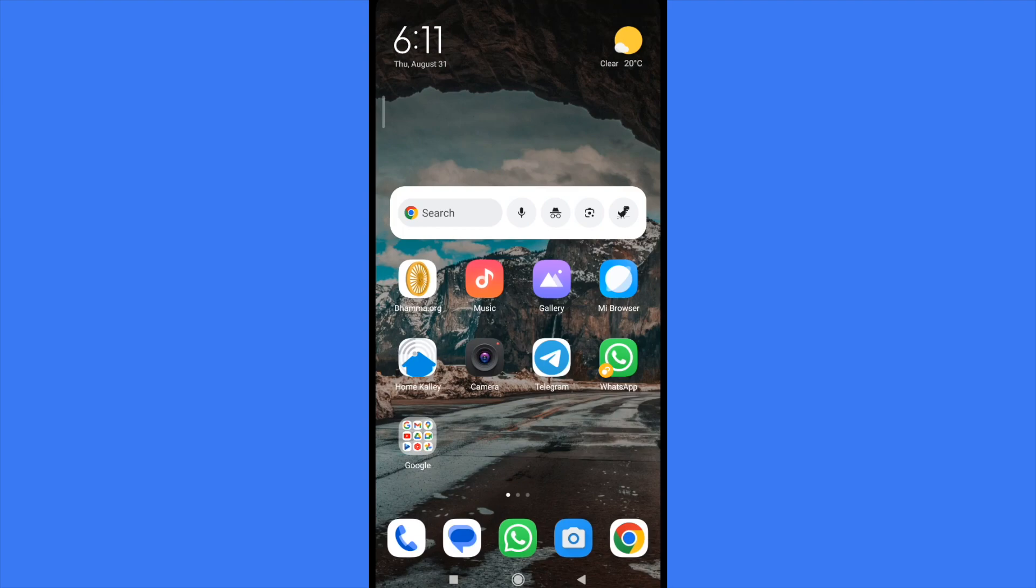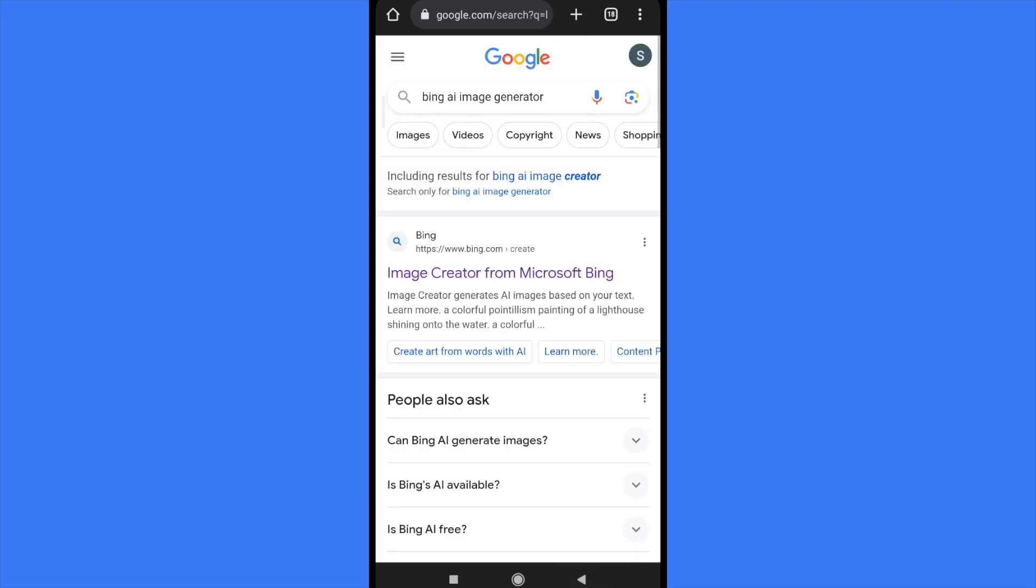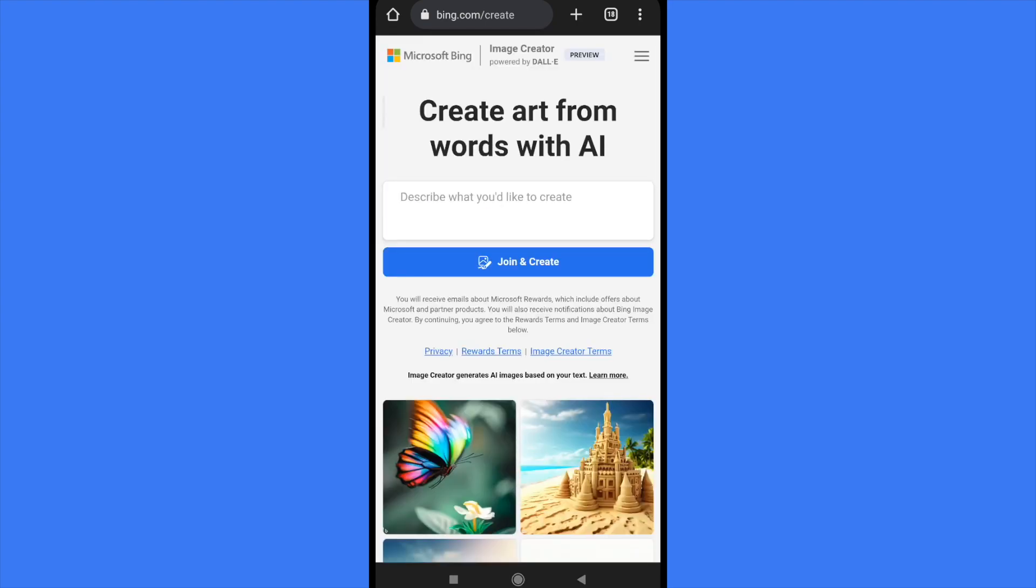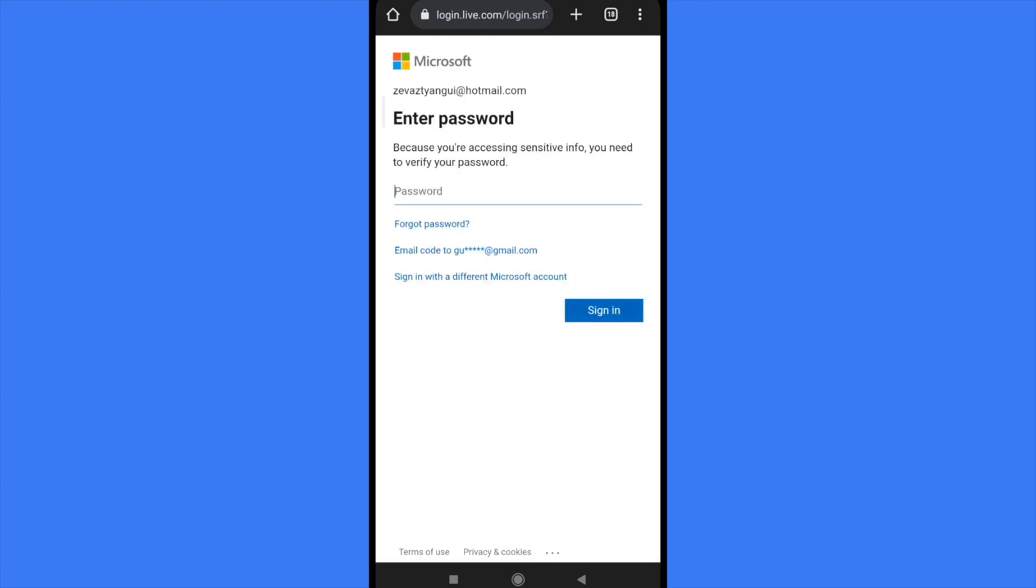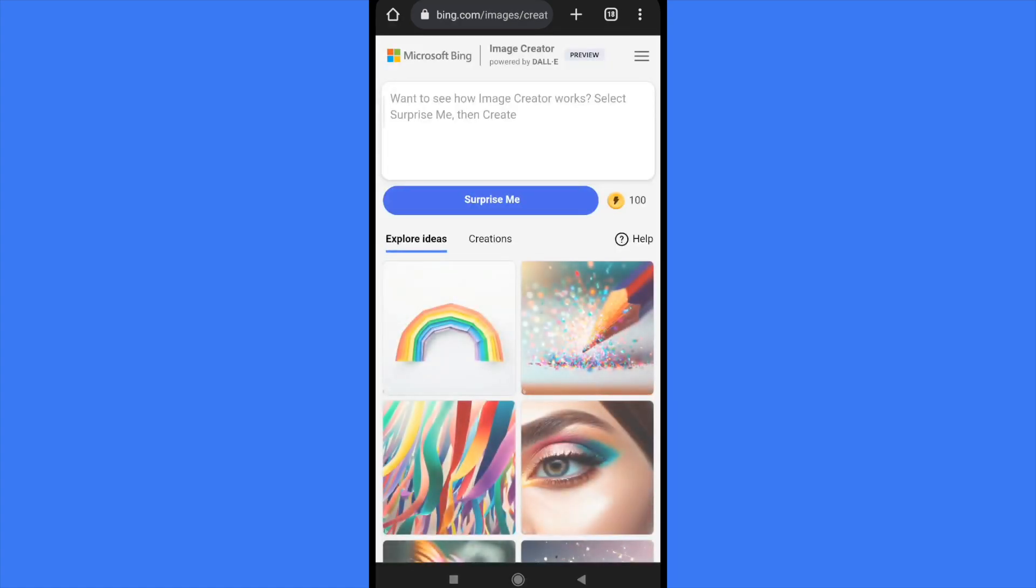I'm going to open my browser and you just have to type Bing AI image generator. I get into the first link and you have to join into your Microsoft account in order to use this artificial intelligence. There's a button join and create that will redirect you to get into your Microsoft account. And that's it, now I'm into Bing AI image generator.